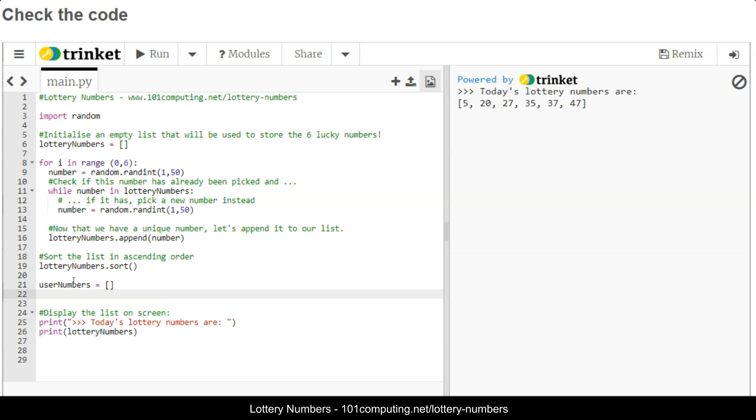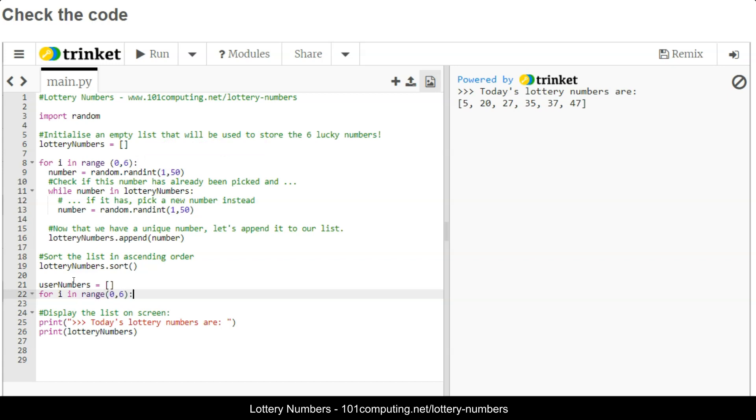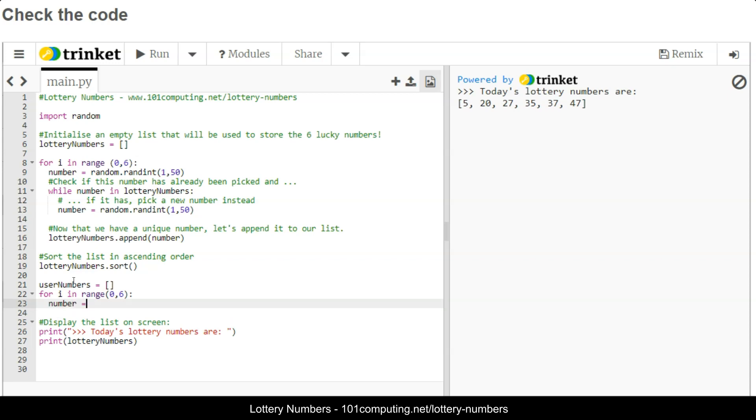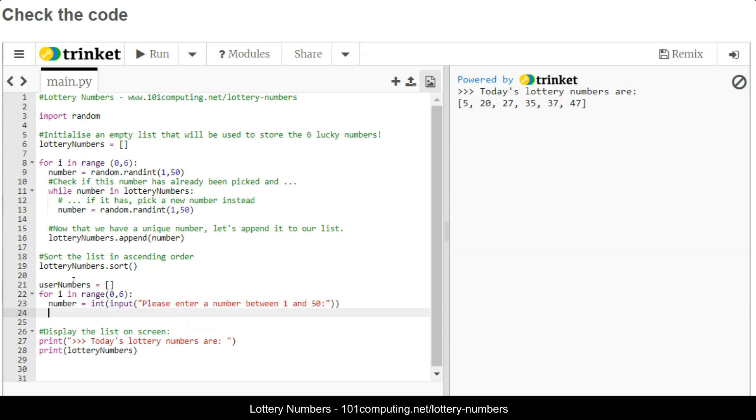I could use six inputs, or similar to line eight, I could use a for loop. We're going to ask the user to input a number using an input statement, but because I'm asking for a number, I'm going to use the int function to convert the user input into an integer. So input please enter a number between 1 and 50, and this number I'm going to append it to the list of user numbers.